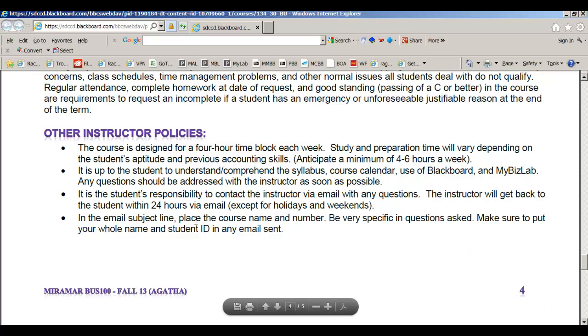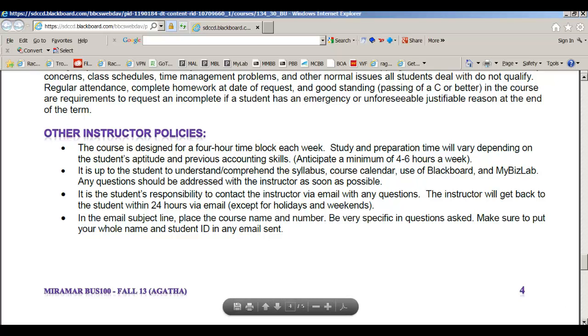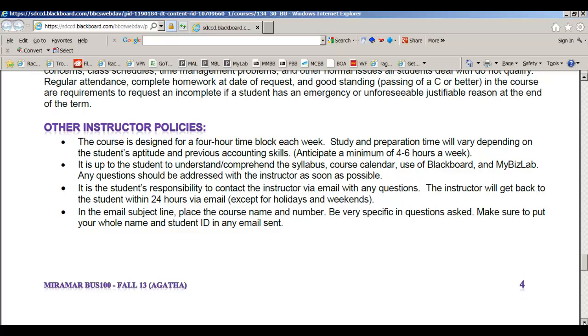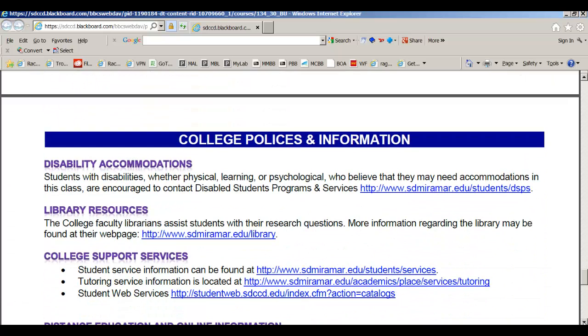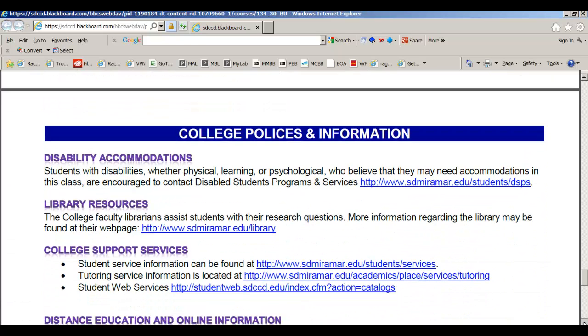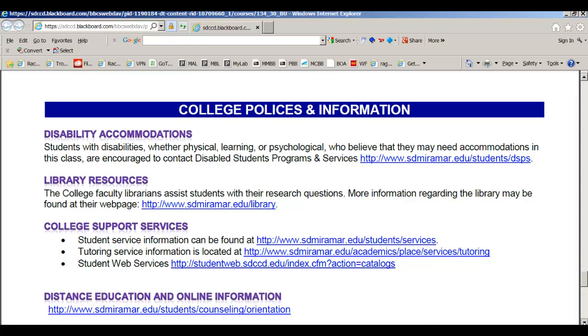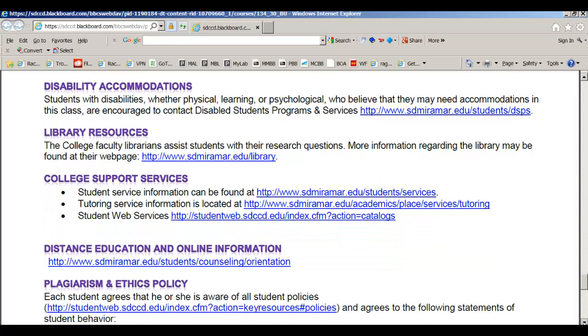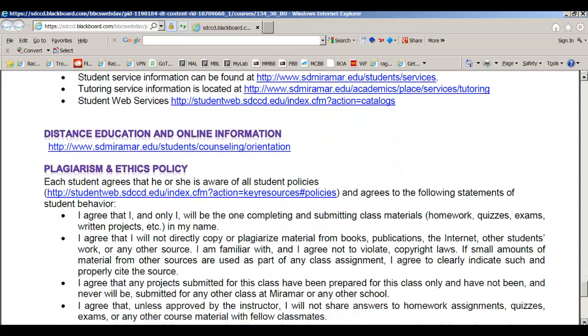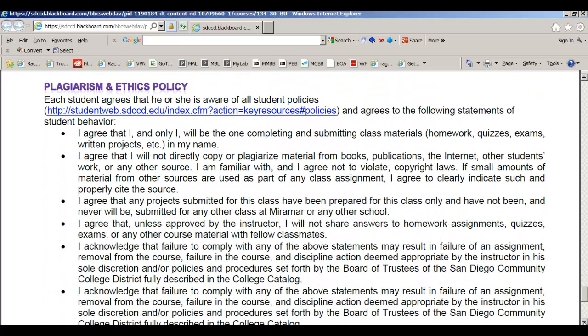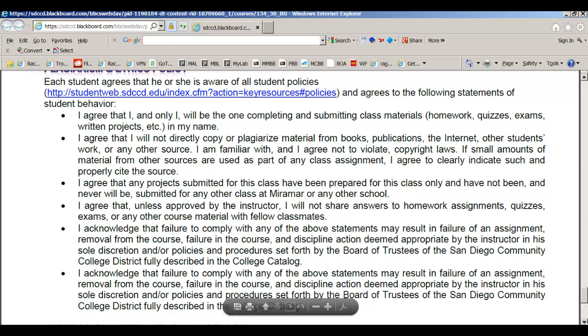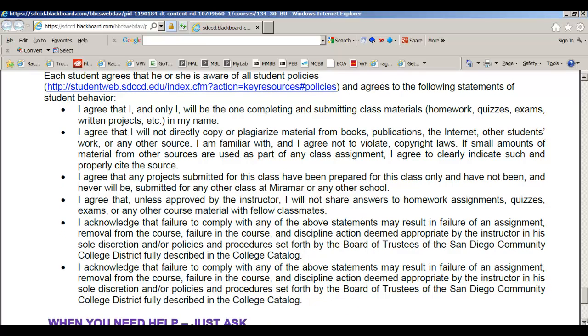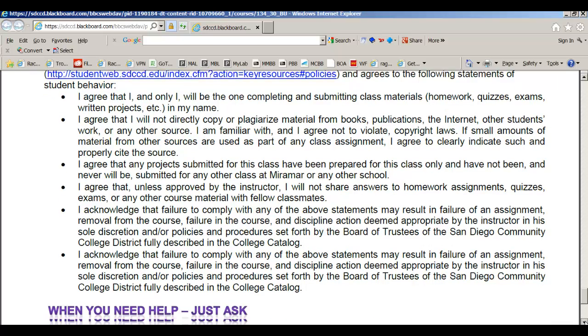And here's some other instructor policies once again. Please make sure you follow the email requirements that I have when you email me. Give me 24 hours except holidays and weekends. It might be a little longer. This class will probably take you anywhere between four to six hours of homework to keep up. Here's all the college policies and information for you, so go ahead and read those. And please make sure you understand the plagiarism because this is your responsibility. And it's really important for you to understand this and not copy anything or allow anybody to copy from you.